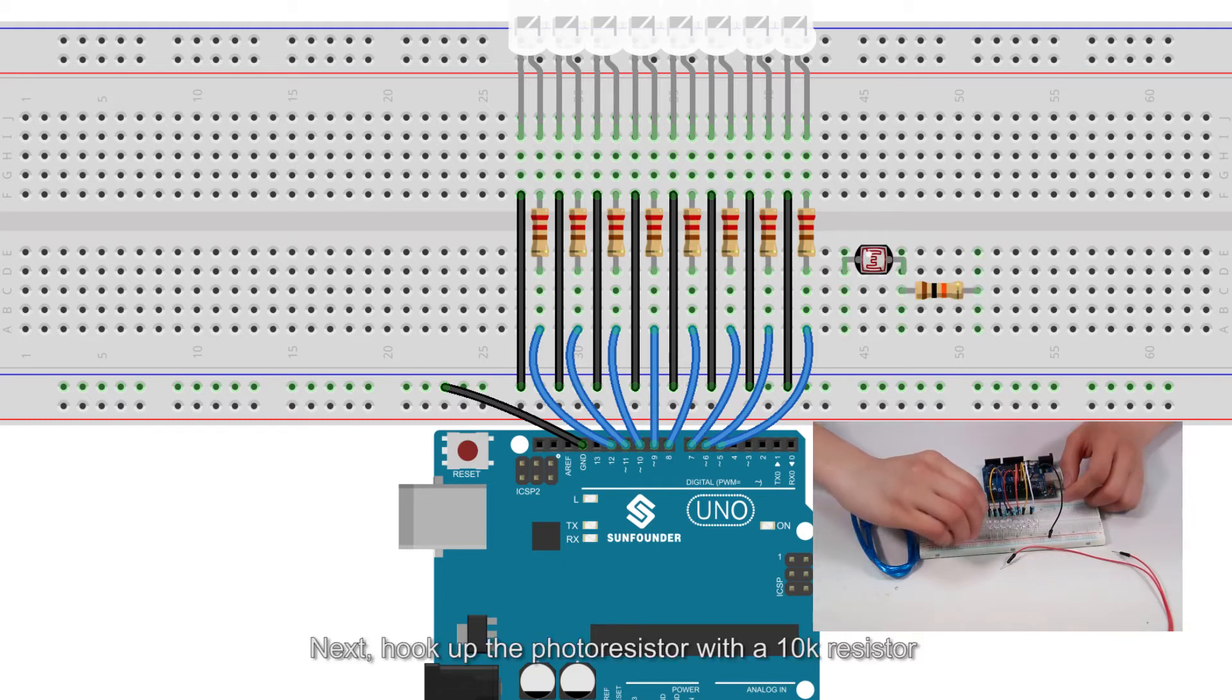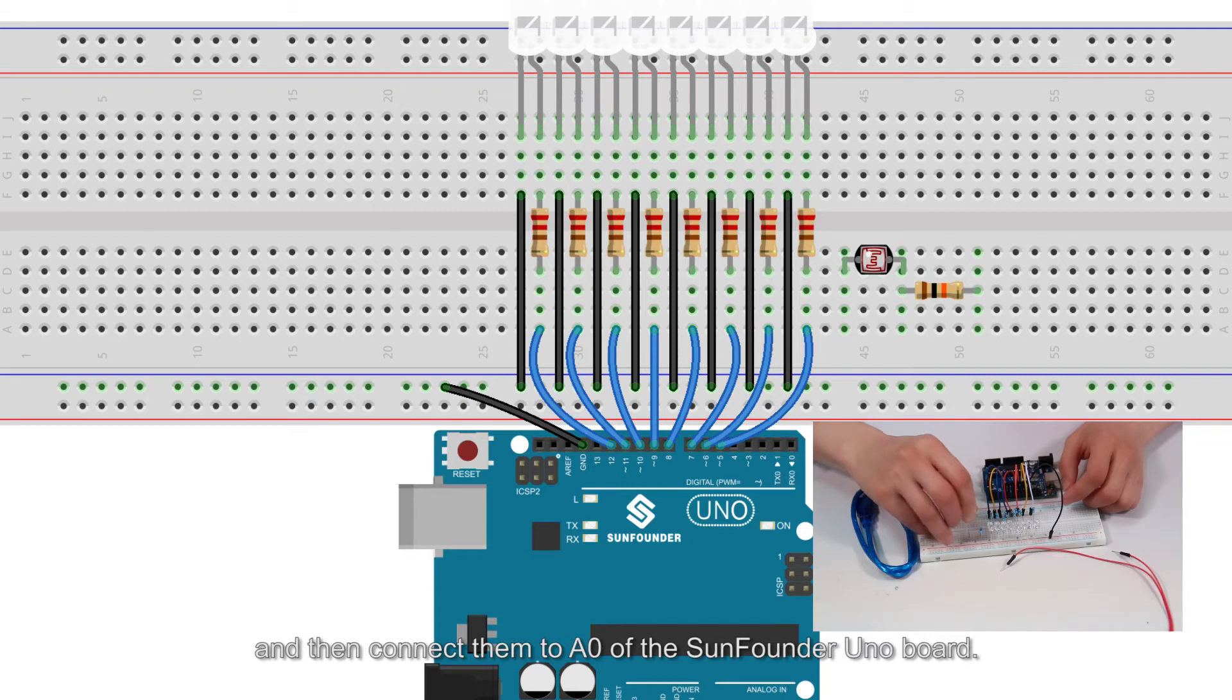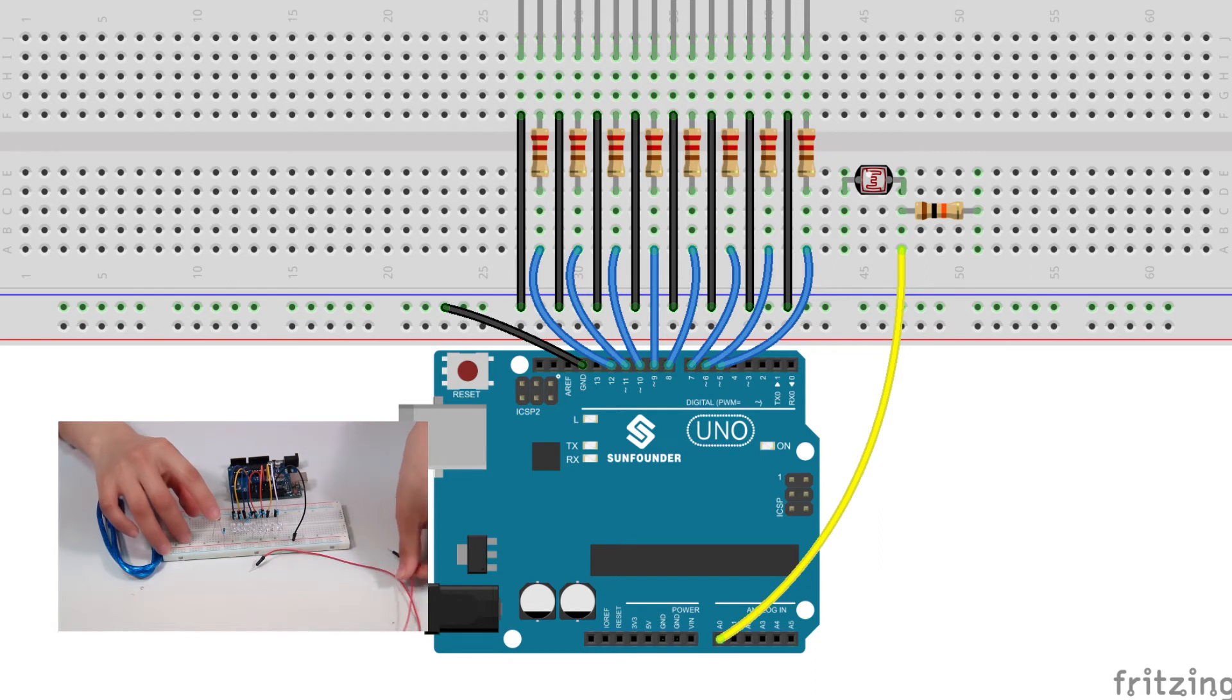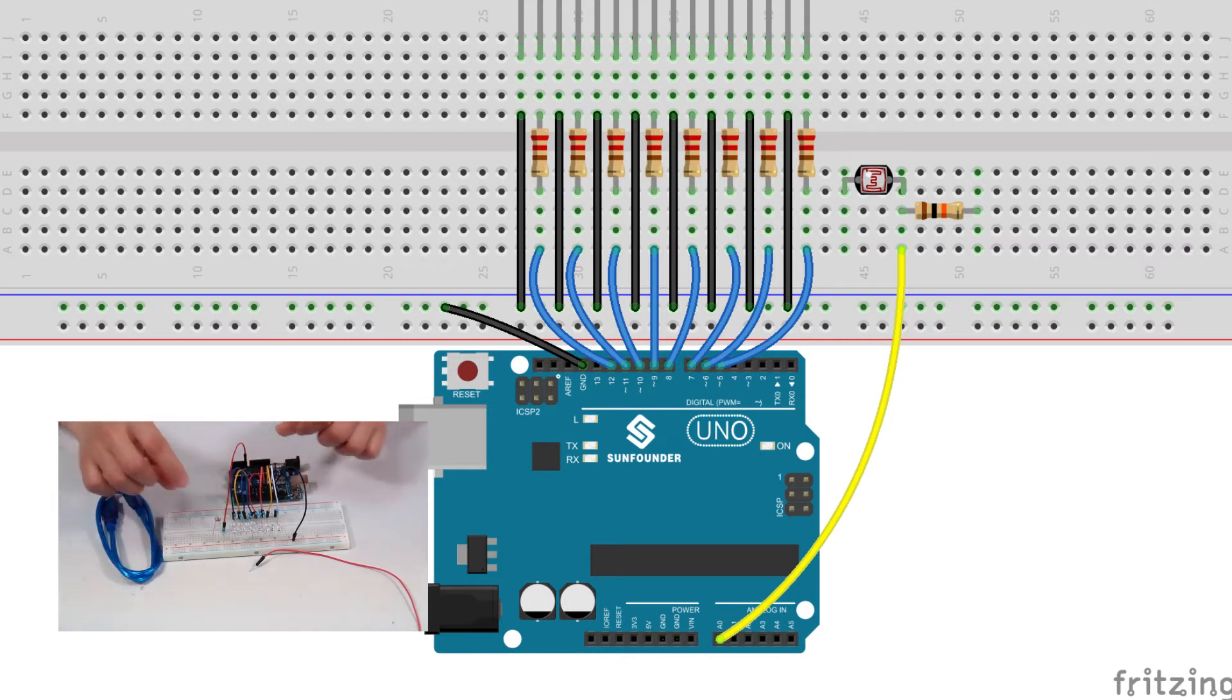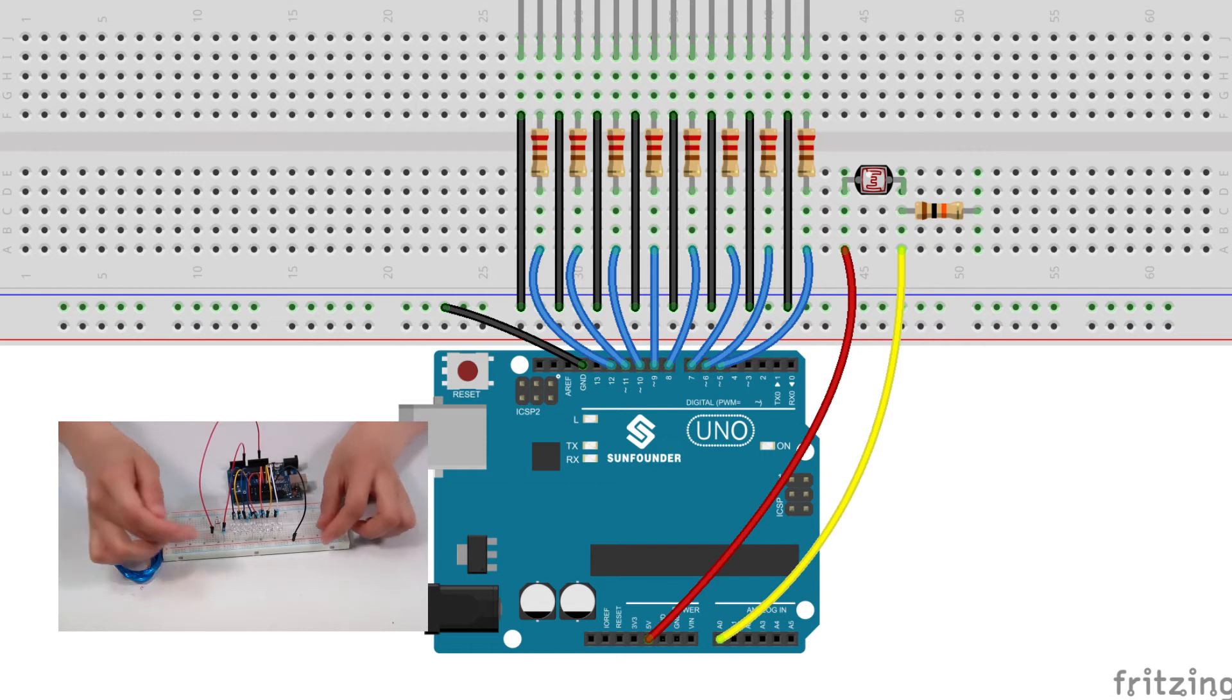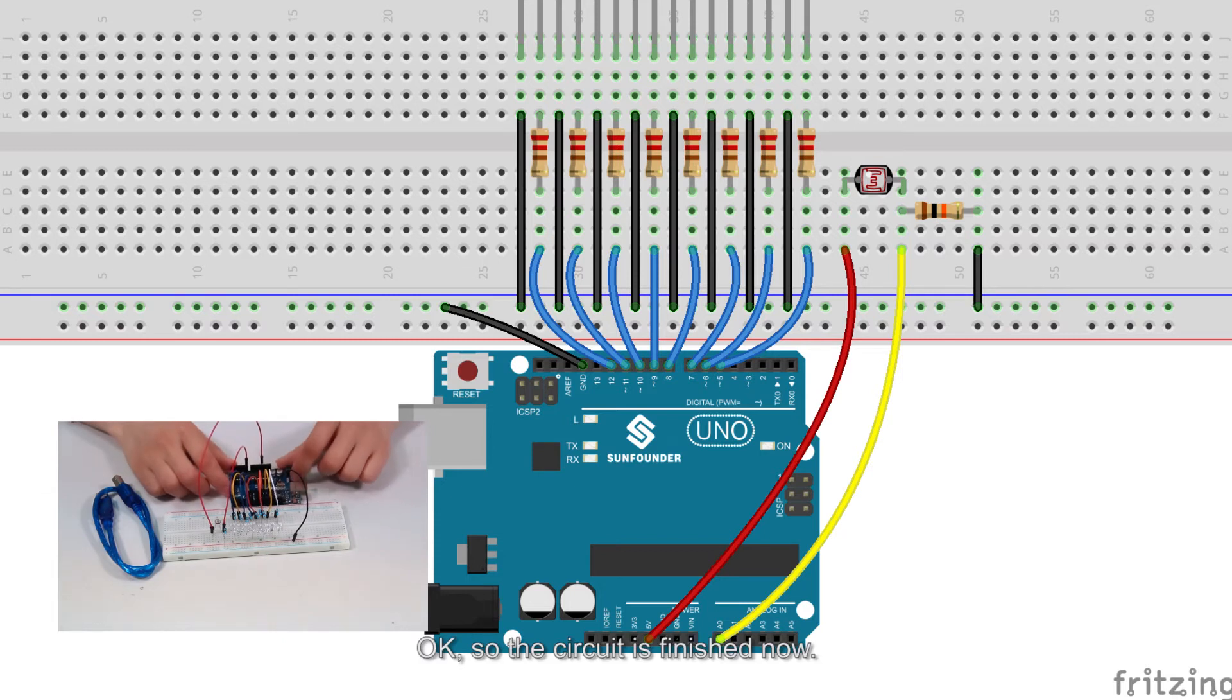Next, hook up the photoresistor with the 10K resistor and then connect them to A0 of the SunFounder UNO board. In the end, wire the photoresistor to 5V and connect the other terminal of the 10K resistor to ground. Okay, so the circuit is finished now.